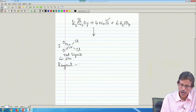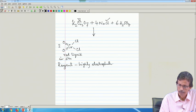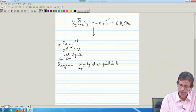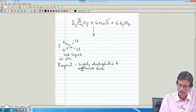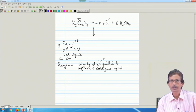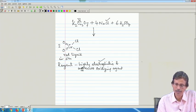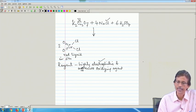What sort of reagent is chromyl chloride? It would be highly electrophilic as well as an aggressive oxidizing agent. So, if we consider organic chemistry, we can go for electrophilic substitution reactions or other electrophilic reactions using this particular reagent.